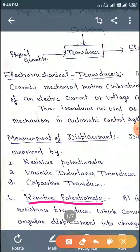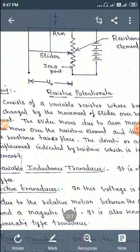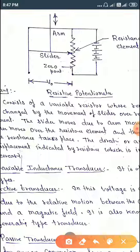A resistive potentiometer is a variable resistance transducer which converts both linear or angular displacement into a change in resistance. In this type of potentiometer, there is an arm which has motion up and down, and at the end of the arm there is a slider which can slide up and down on the resistive element.